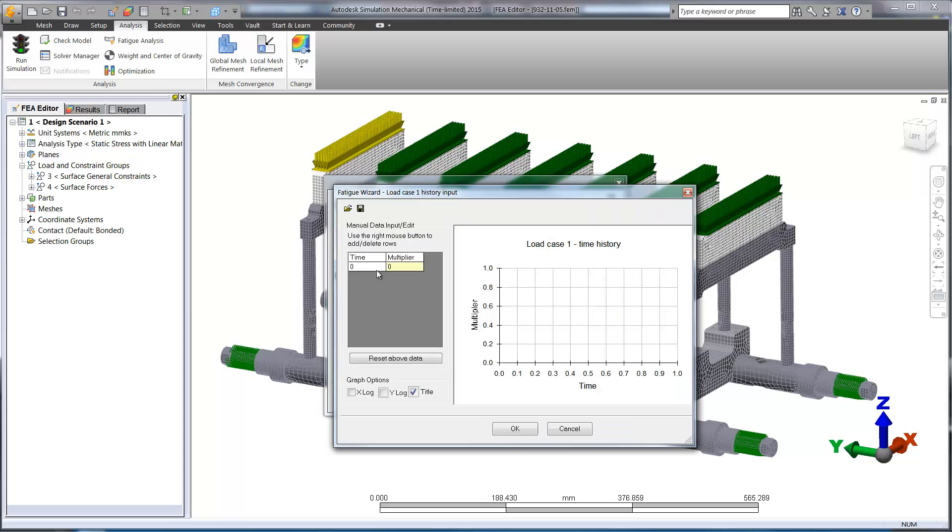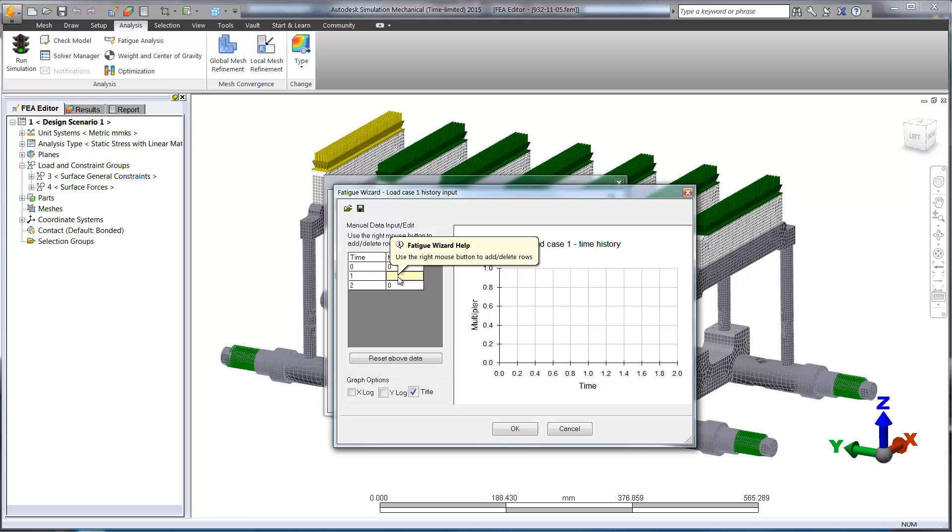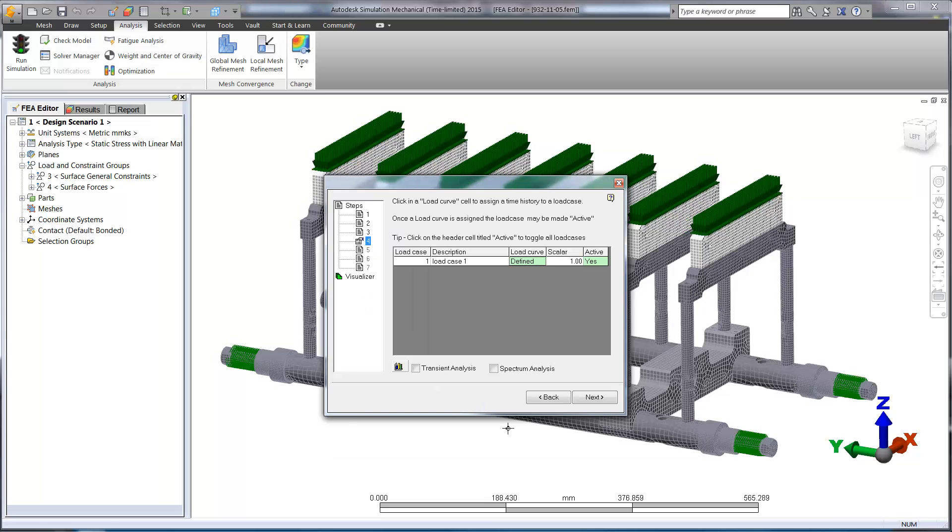And here we'll use a simple constant amplitude load and unload. These load conditions can be entered manually or opened from previous studies.